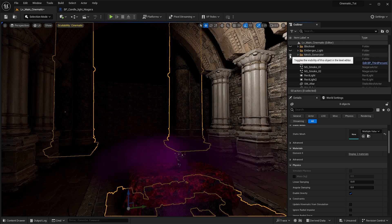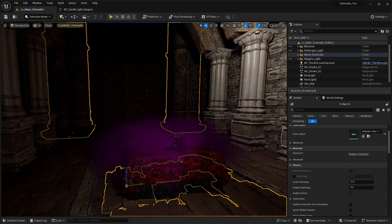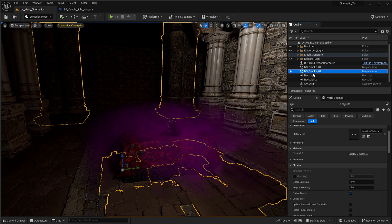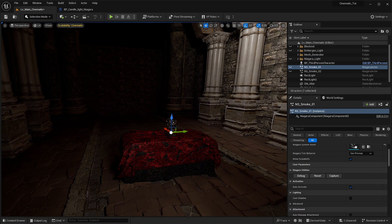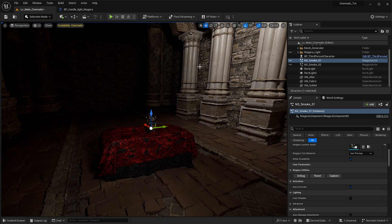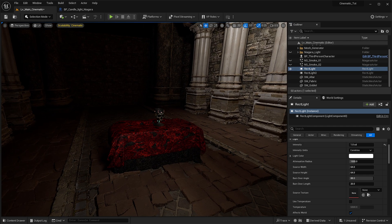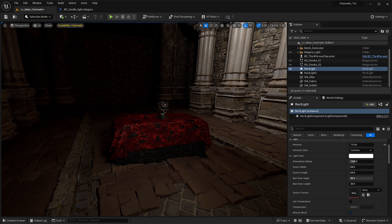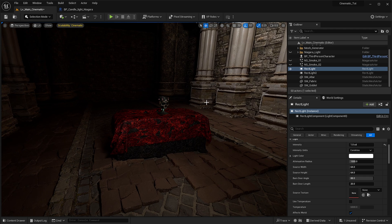We can hide everything if we want to and just leave only the center stage here. I'm also going to turn off these smoke activators. At this point we want to set up the camera — we're not going to do anything to the lighting just yet because we don't know how the sequence is going to pan out, but instead we are going to add the camera and do some settings on that.